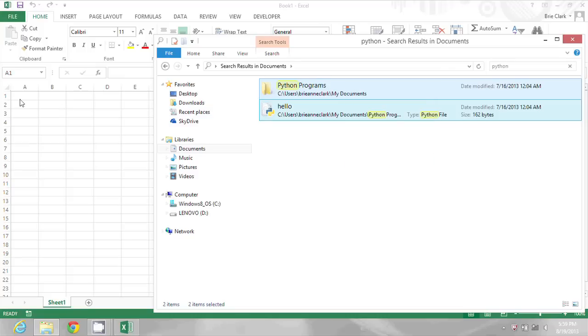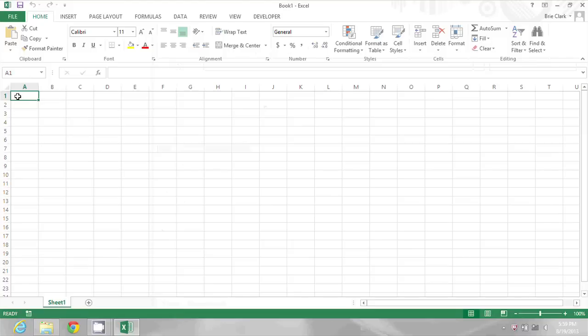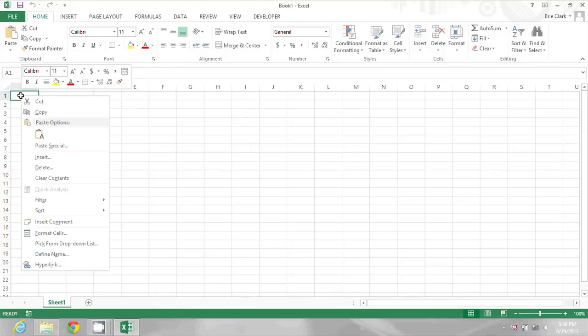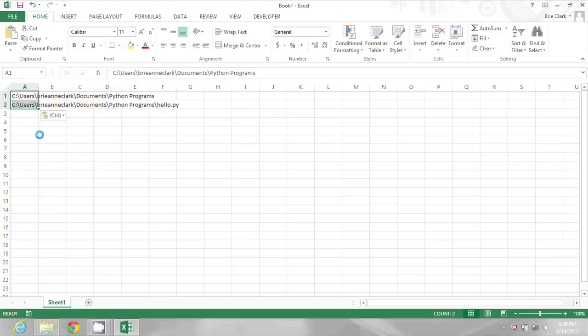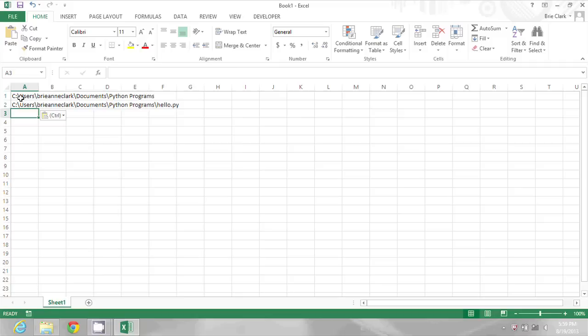Now I'm going to come into my blank Excel document, right click and paste. And this will actually paste the location of all of the search results, the entire path, starting from the drive letter all the way through to the search result.